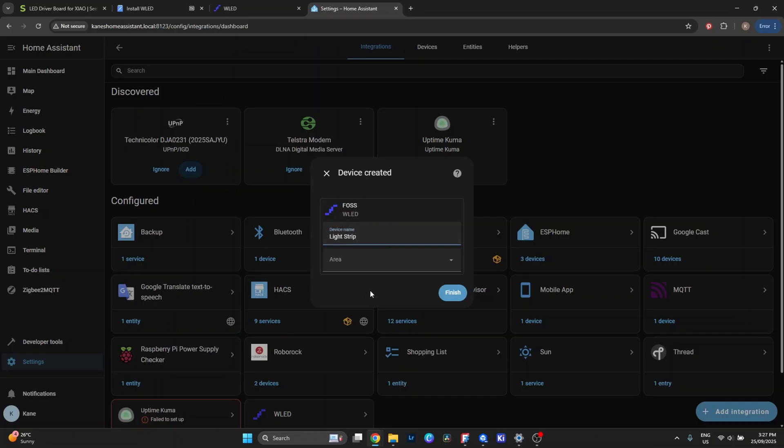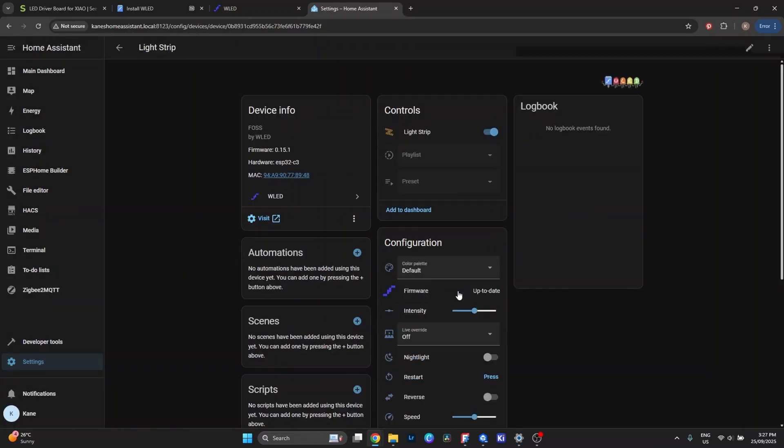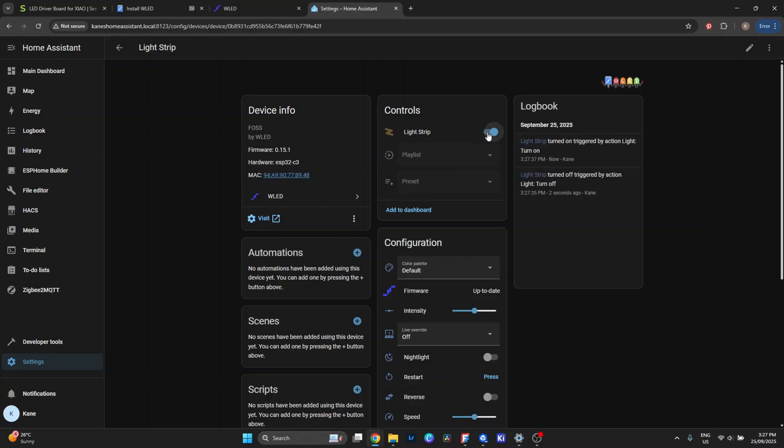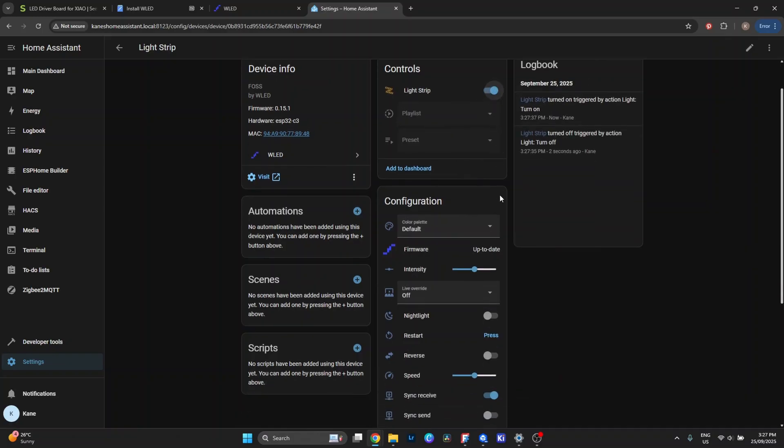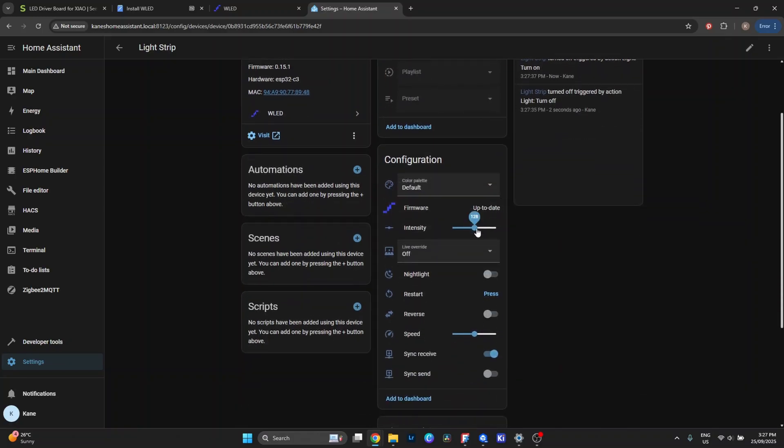For example, you could have it pulse gently when you get a notification, or turn it on with the rest of your lights at sunset. My setup is still pretty simple, but even just having brightness and color controls in the dashboard makes it feel like part of the whole system.